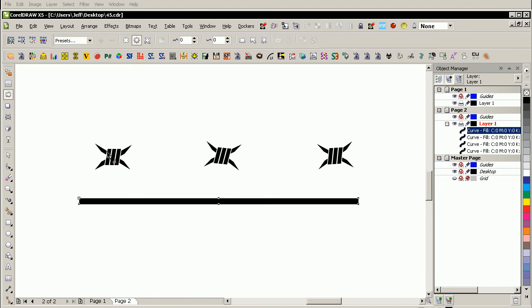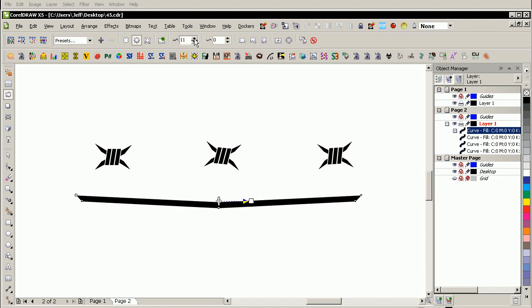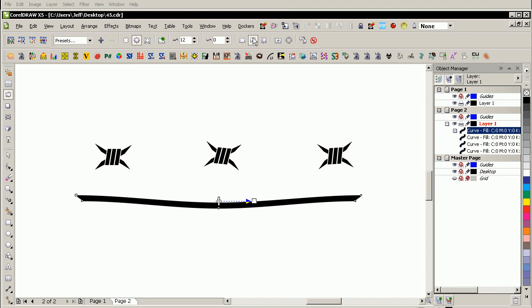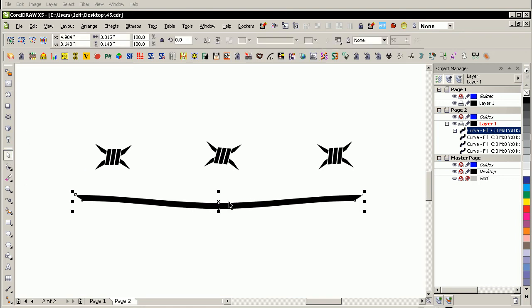So we have a single curve there that I'm now going to apply some distortion to. Grabbing the interactive distortion tool, put it into zipper mode, and perhaps something like that will do. You could choose the smooth distortion button if you wanted, and that should smooth it out a little bit like that.